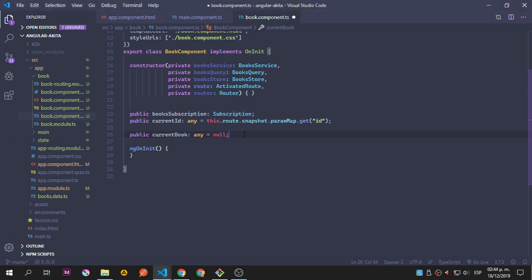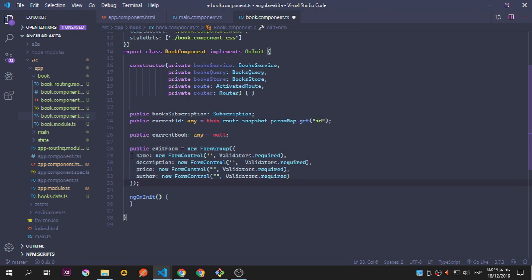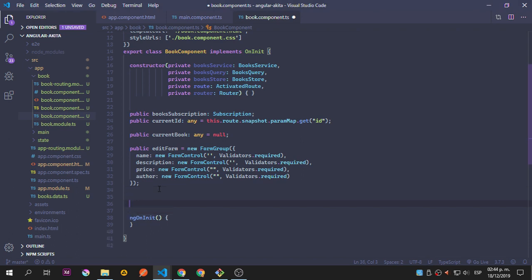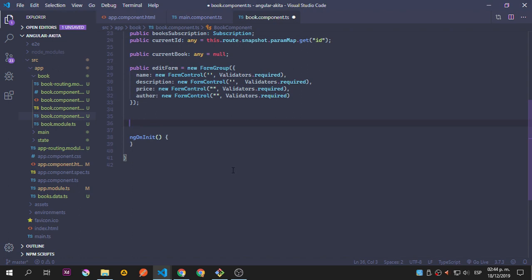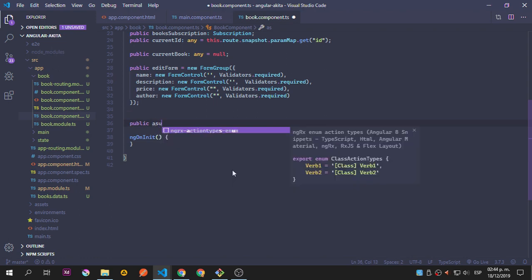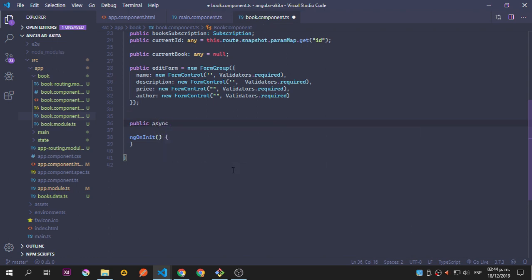We're going to add the edit form that is going to have the name, description, price, and author. It's a pretty big function but we're going to type it by hand, because sometimes it's better to do that. So let's say public async — get current book.